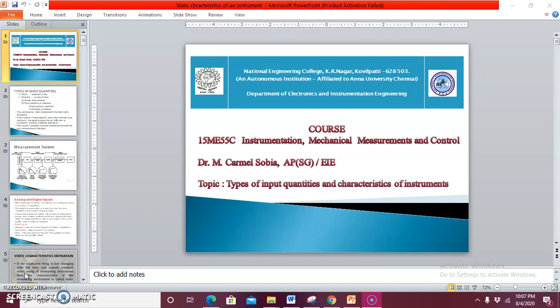Today's topic: we are going to discuss types of input quantities and characteristics of instruments.